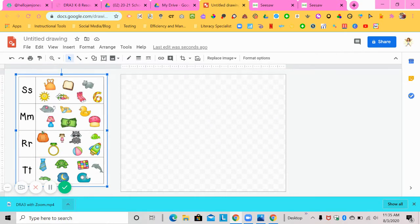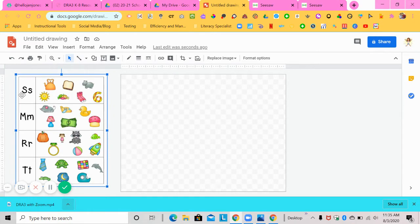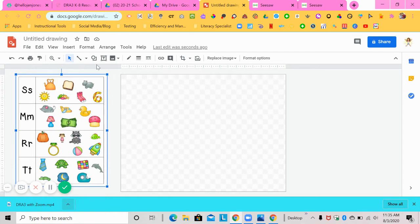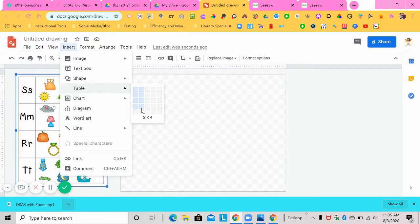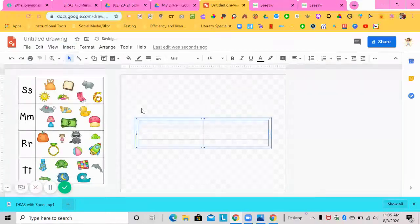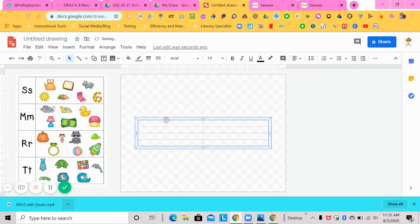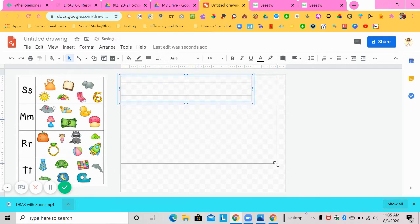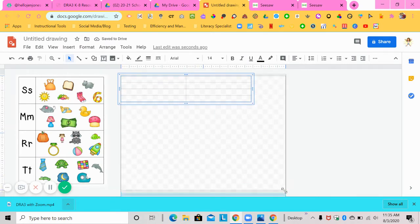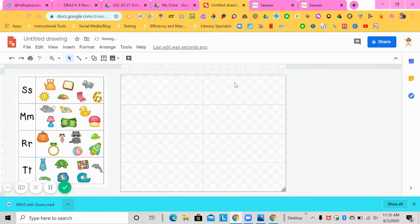So the first thing that you're going to want to do is create a table. So to create a table, this is a two column by four rows. So I'm going to go to insert table two by four. And I'm going to make it a little bigger just like that.